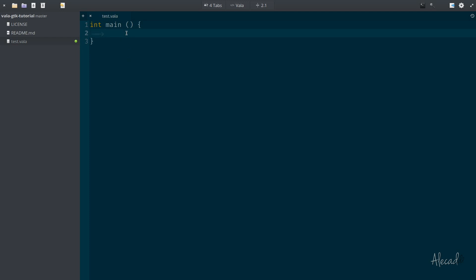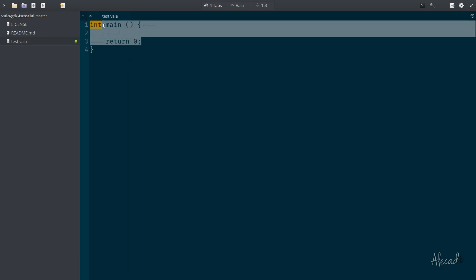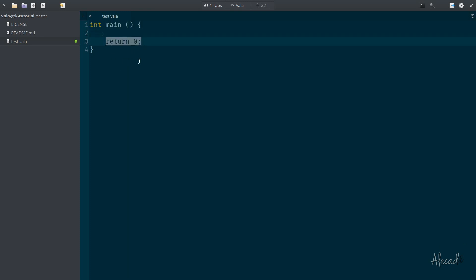To not trigger any error, let's remember to return zero at the end of the main method. If this main method returns zero, everything is correct. If it returns negative one, it means there's some error — something is wrong and it's not working.